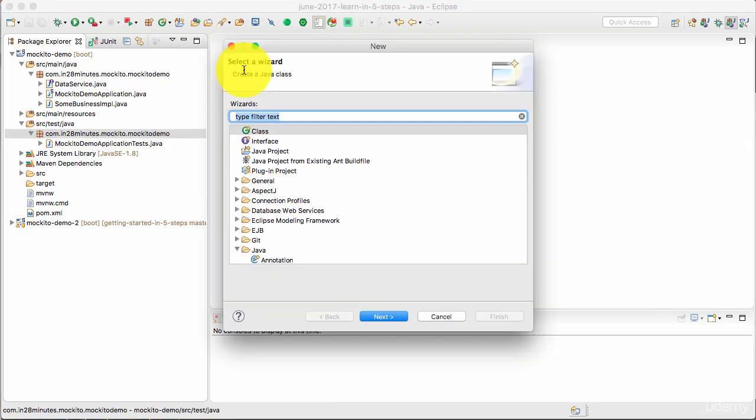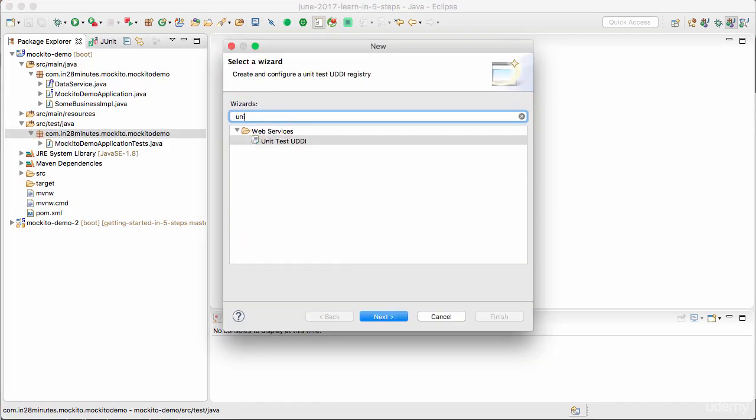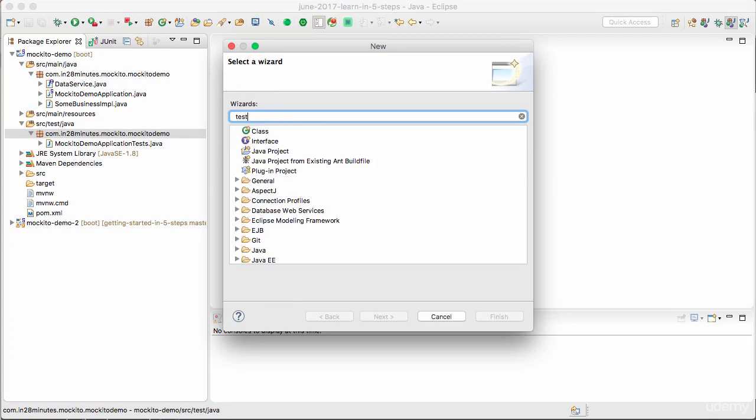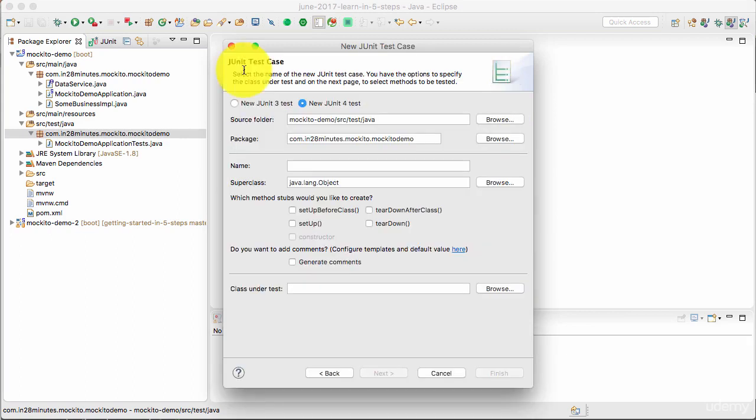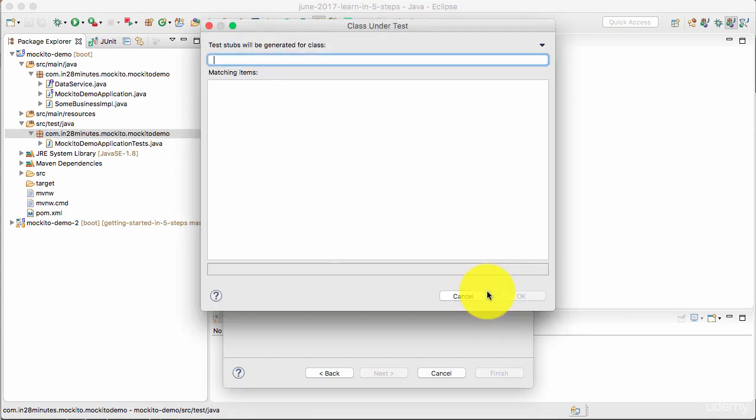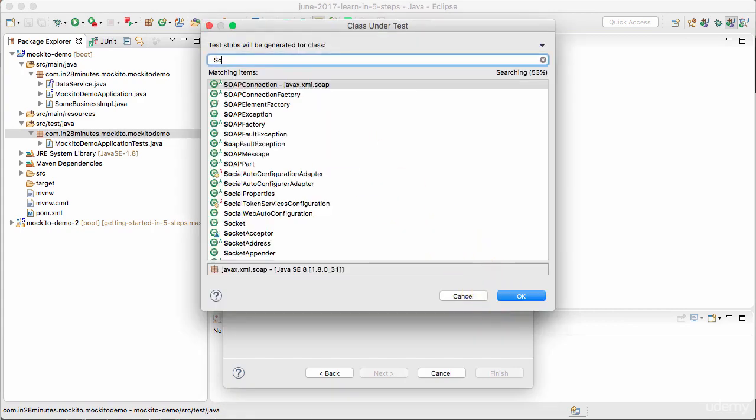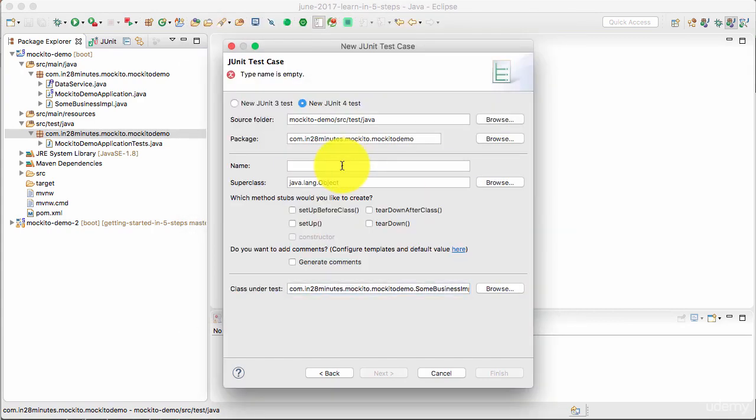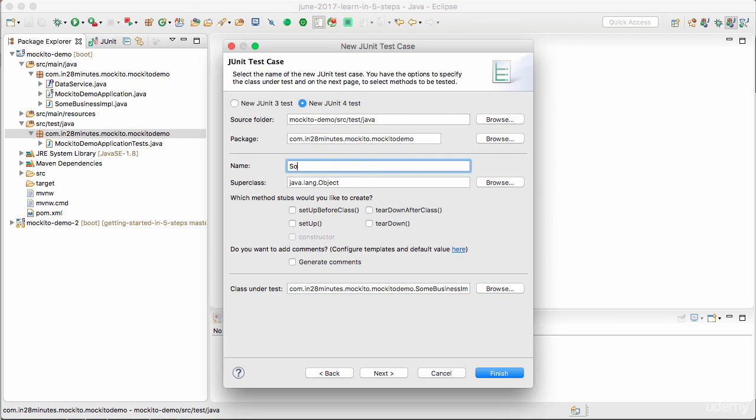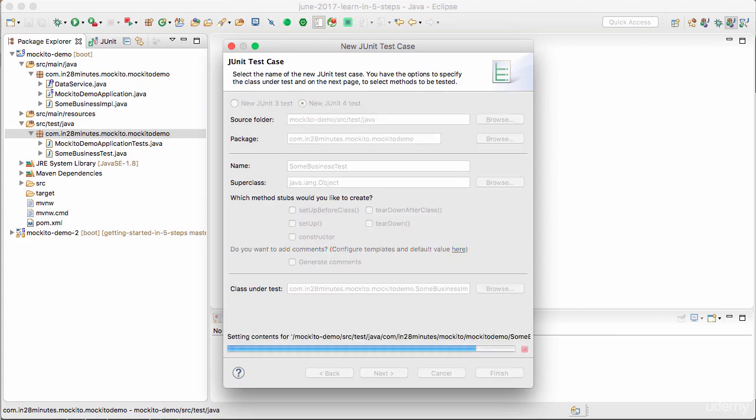I want to create a unit test file. So unit test test case, and I want to test the class SomeBusinessImpl. I'll call this SomeBusinessTest and click finish.